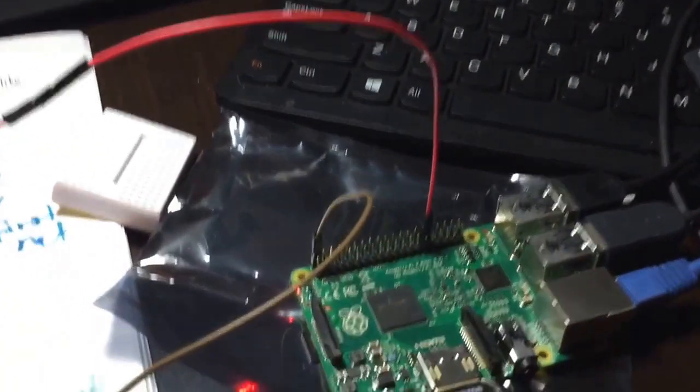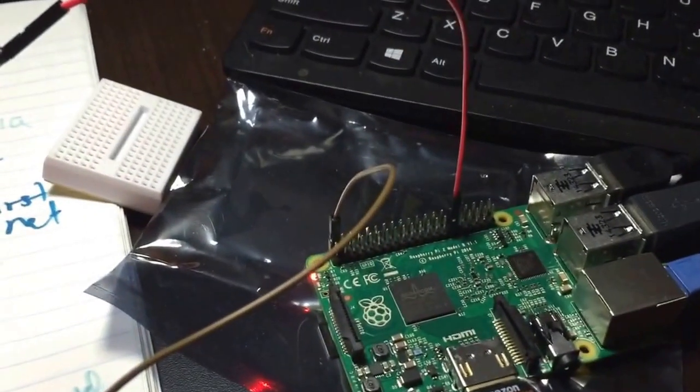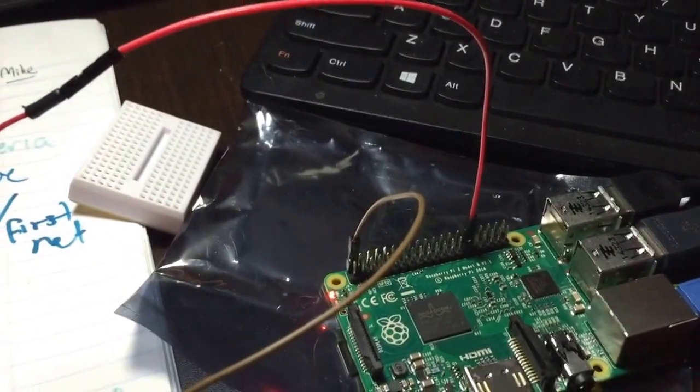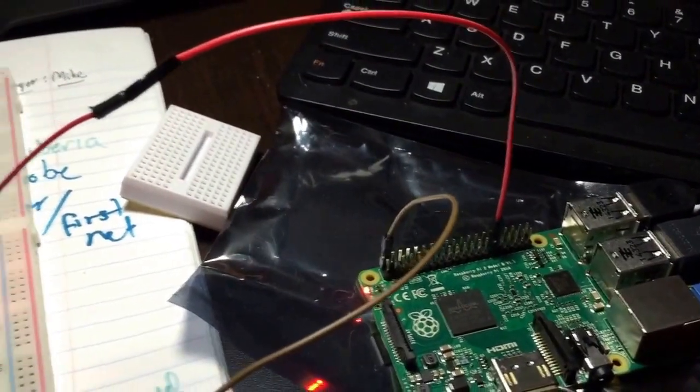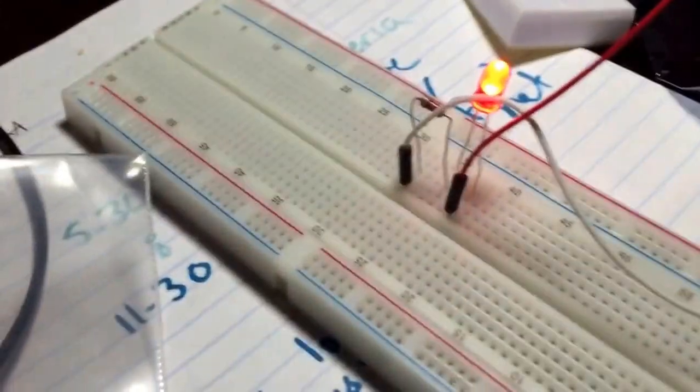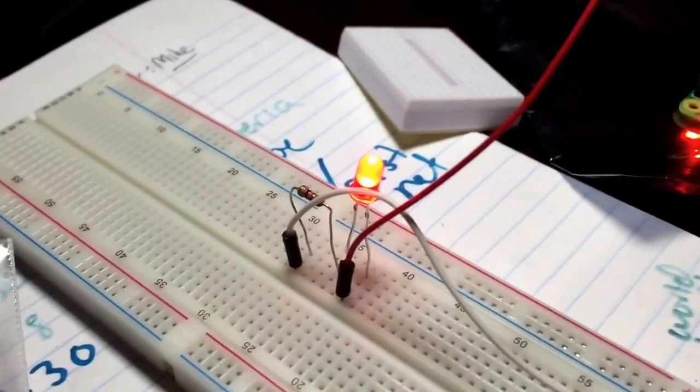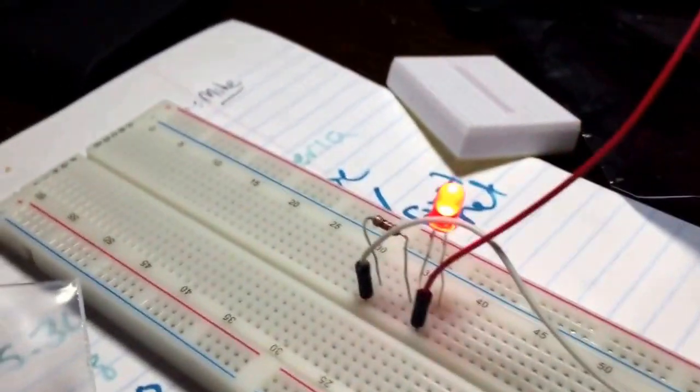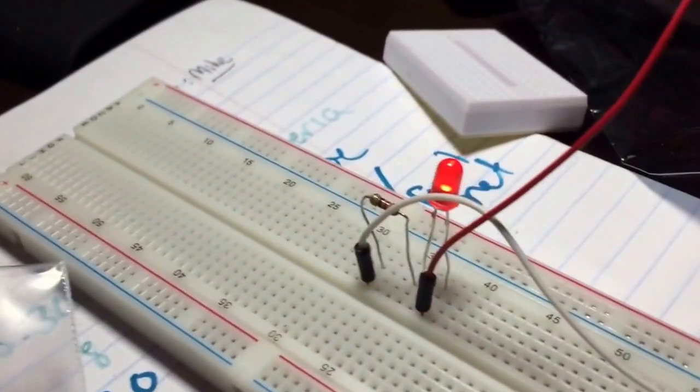It's blinking and I've actually connected the GPIO pin 5 and the 3.3 voltage to this little breadboard which has an LED and a 220 ohm resistor.